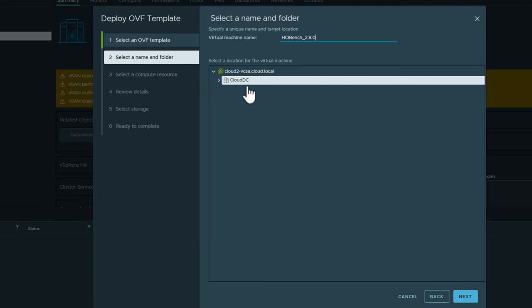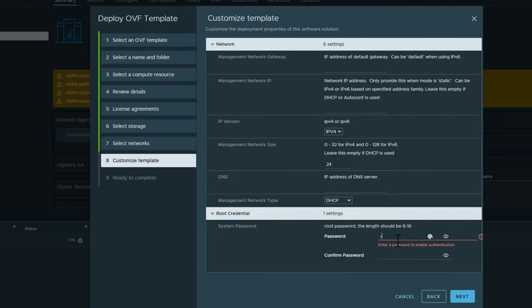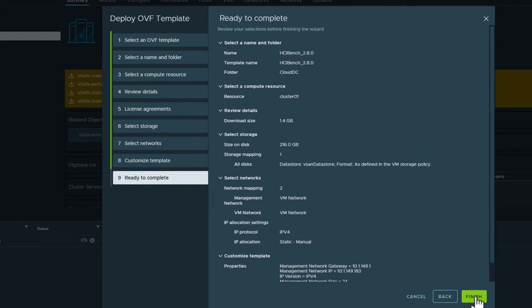Like any OVA appliance deployment, you deploy the appliance using the vSphere client. Customize the network settings as well as the password for the appliance, and then confirm your changes.